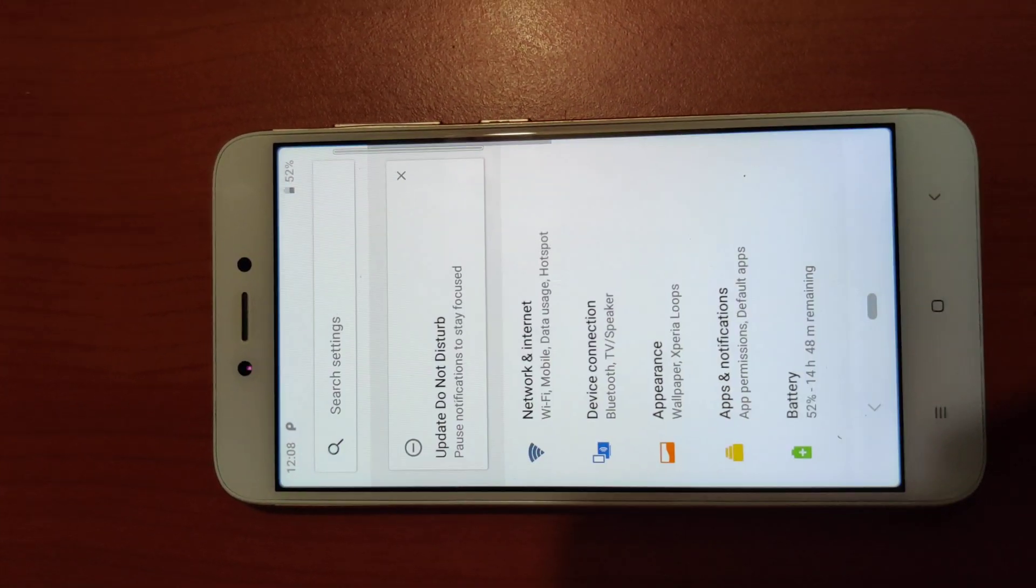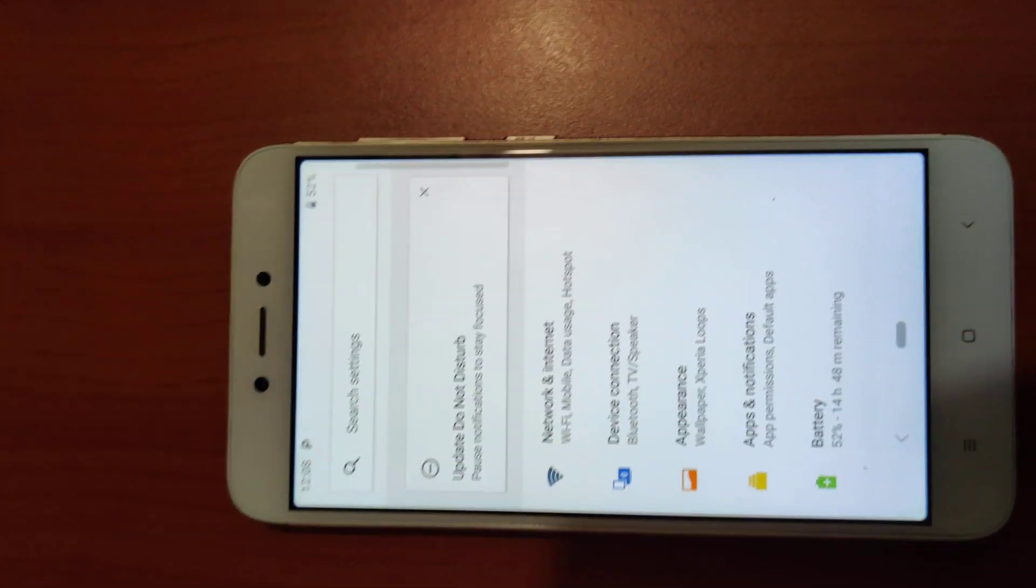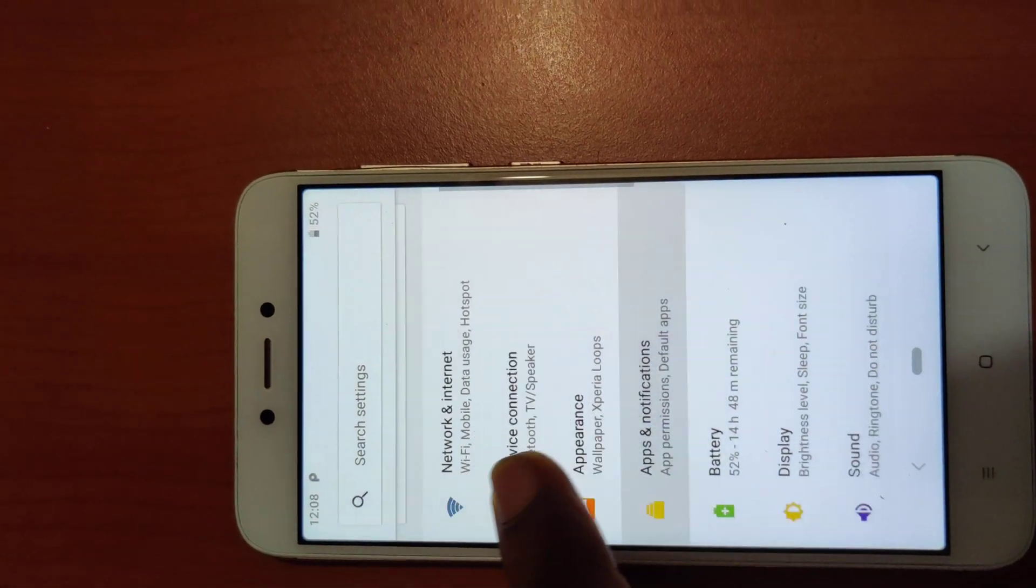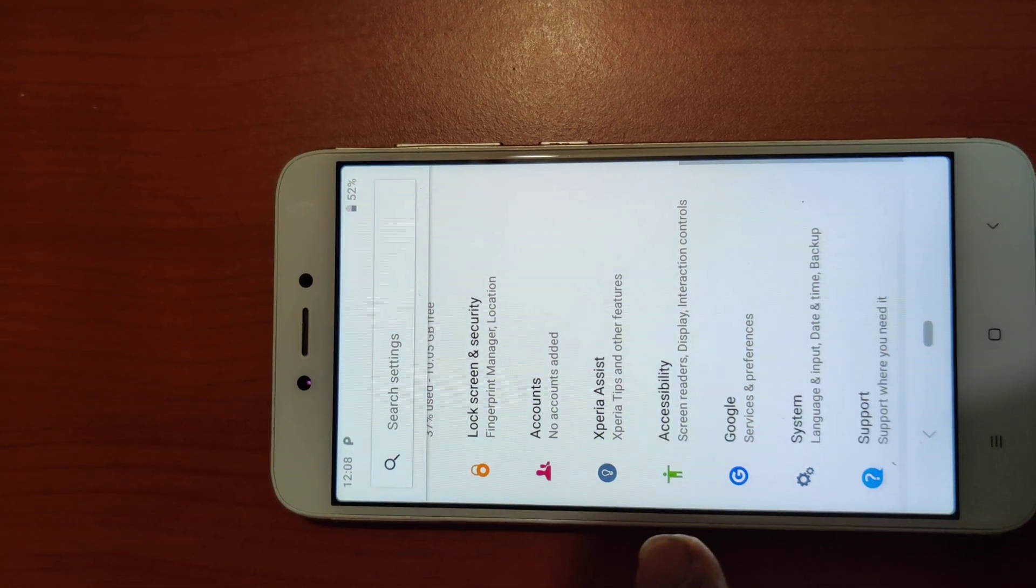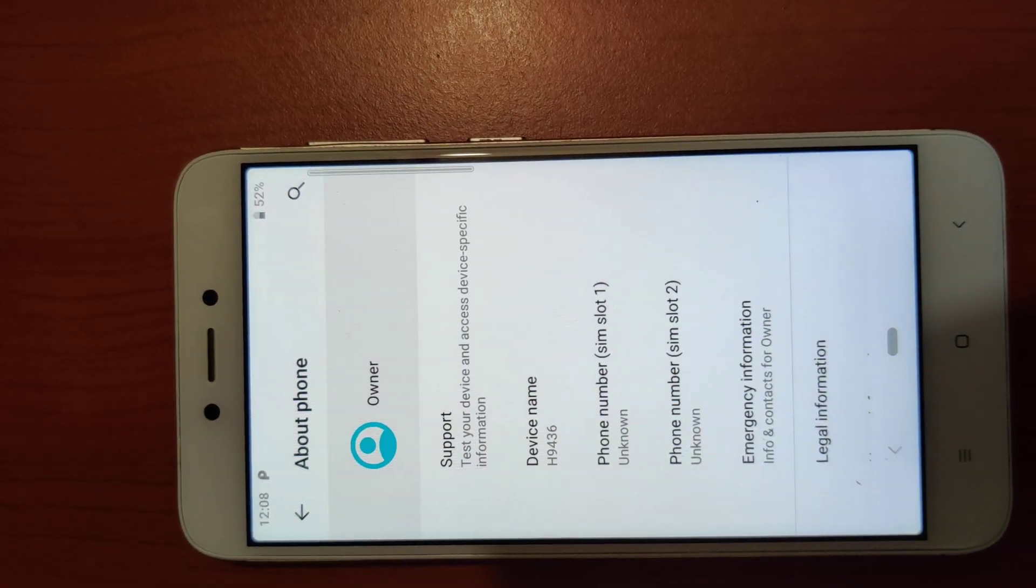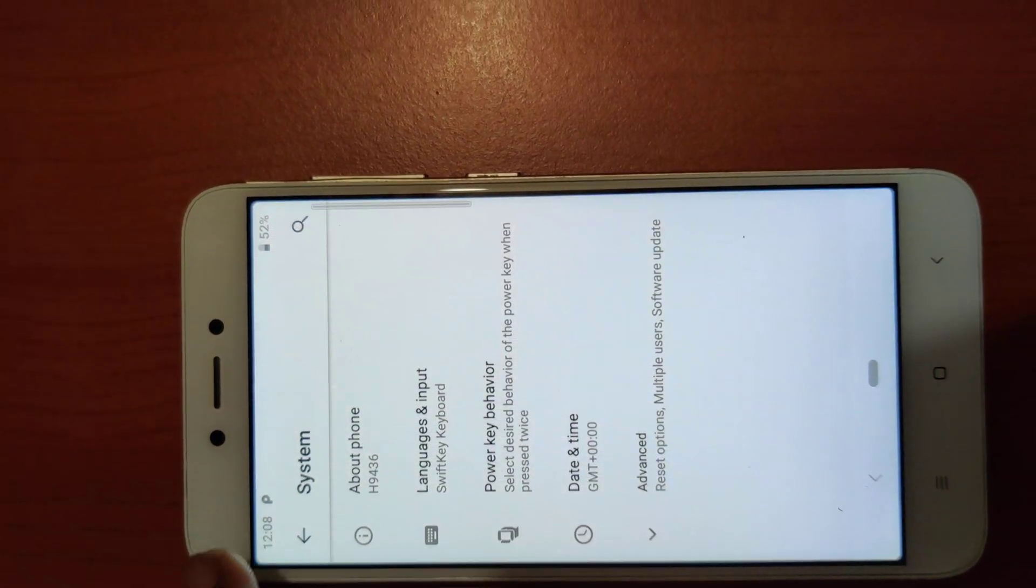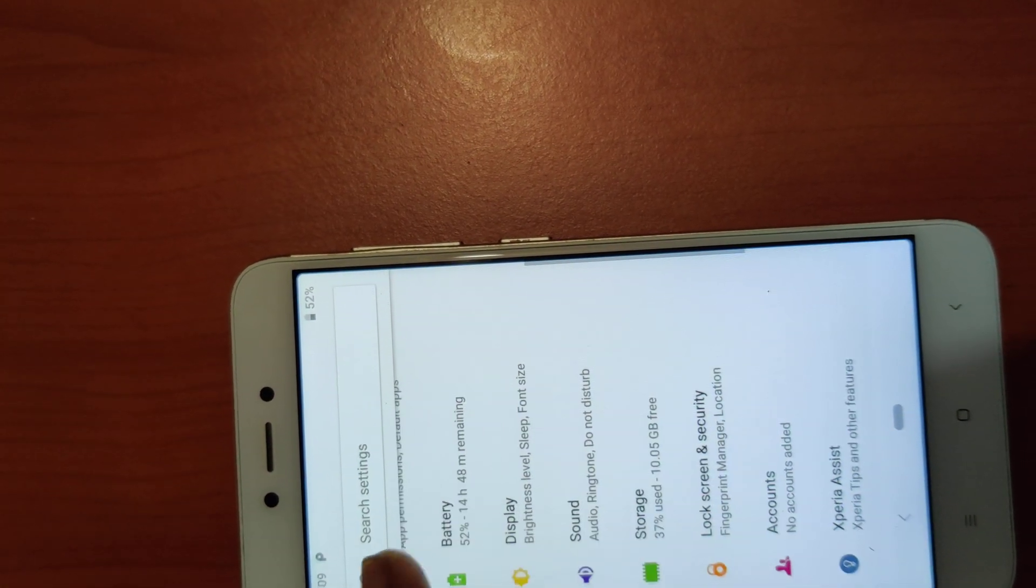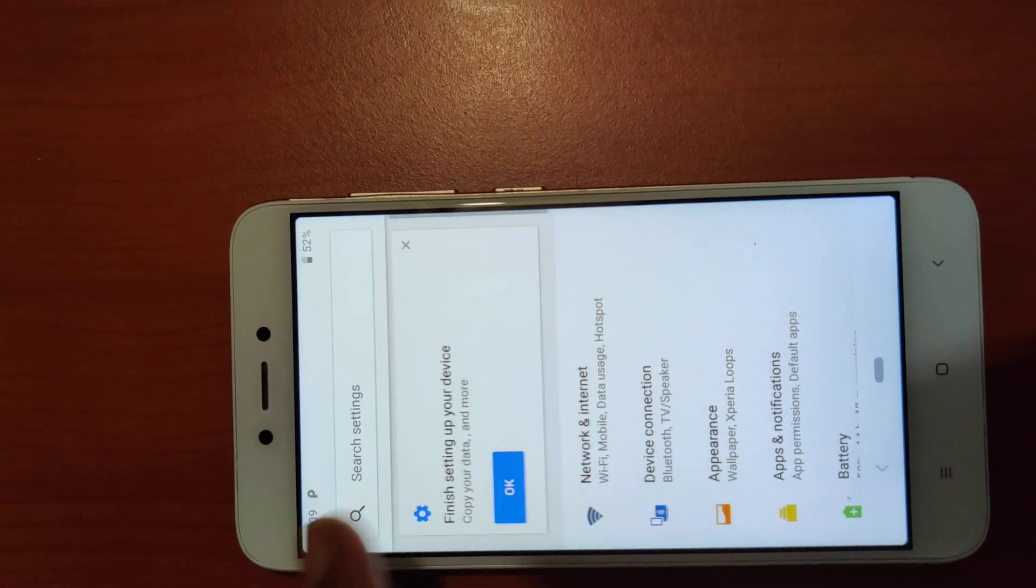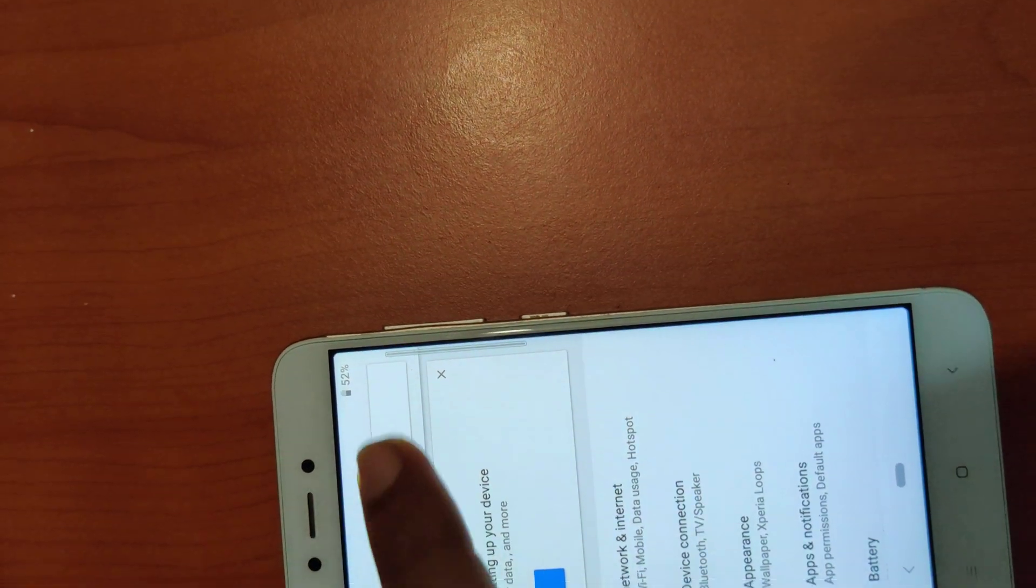You can see into the settings. It's taking some time to load up because this is the first boot. Now it has been booted up. First of all, let's go to About so you can see the device name here. Apart from this, we also have Xperia Assist, accounts, and all. So basically this is an Xperia GSI on Android 9 Pie version.